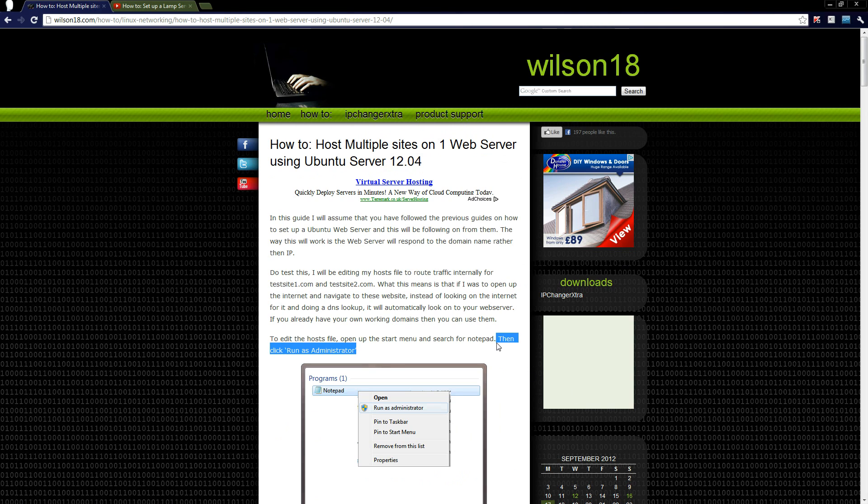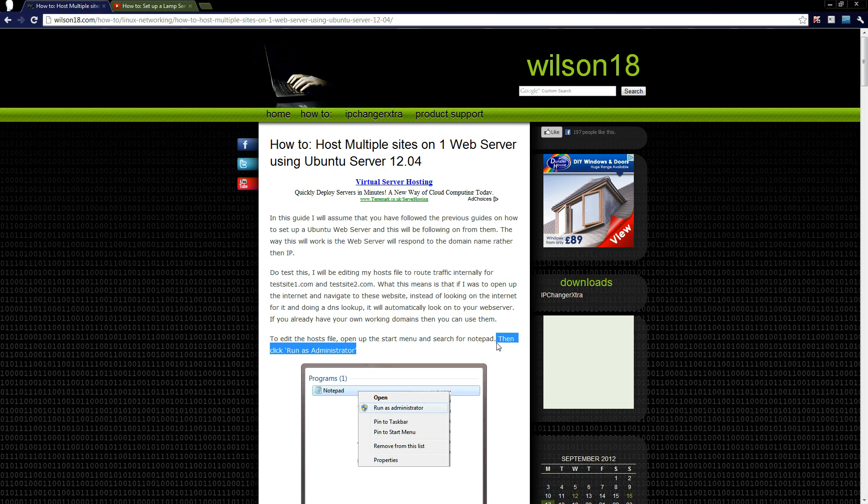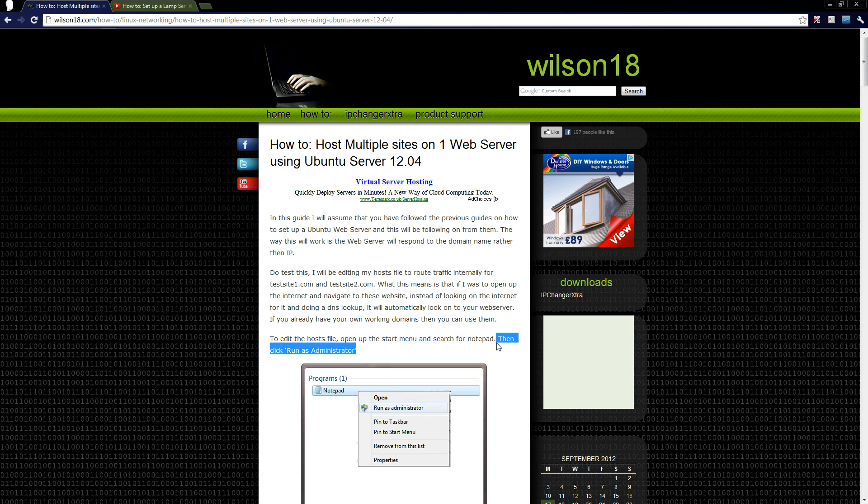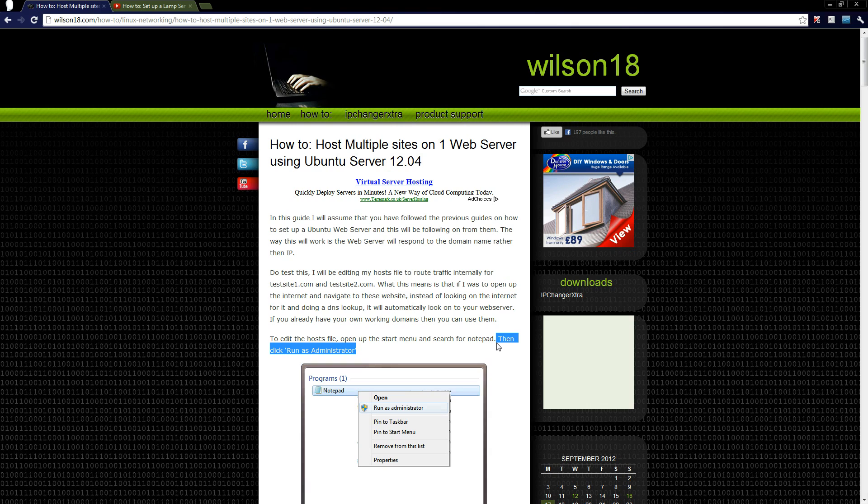So just in this video to test this out and make sure it's working correctly, I'm going to be configuring the host file on my Windows PC so that whenever I actually type in a website it will go to my computer. Obviously if you've got your own domain set up then you can do it with them, but just to make this a little bit easier I will be doing it through the host file.